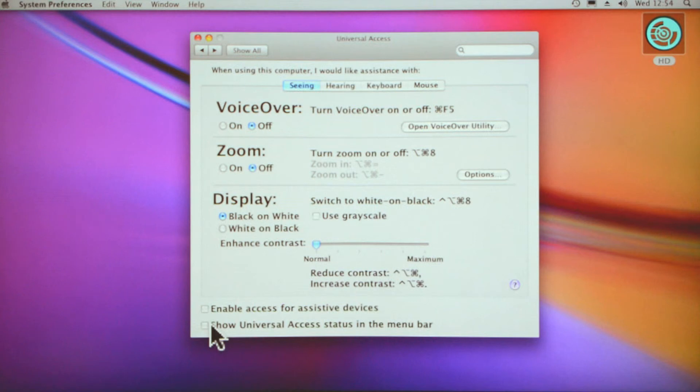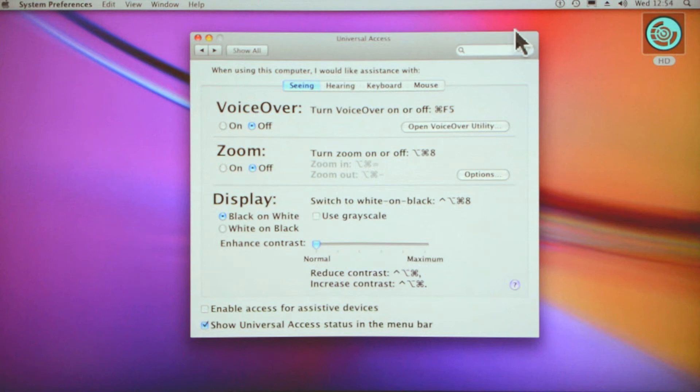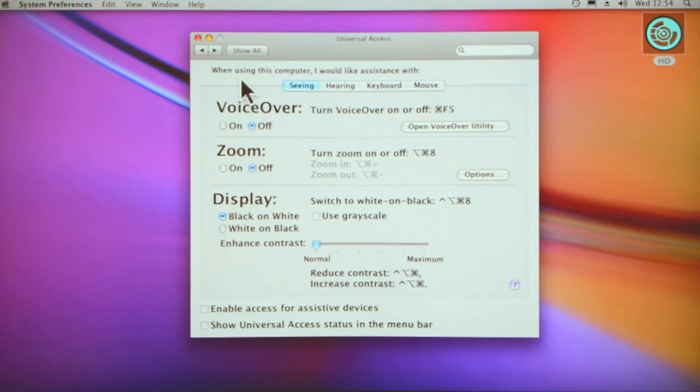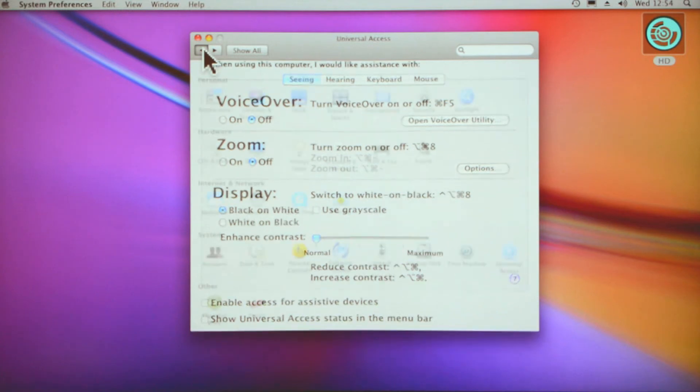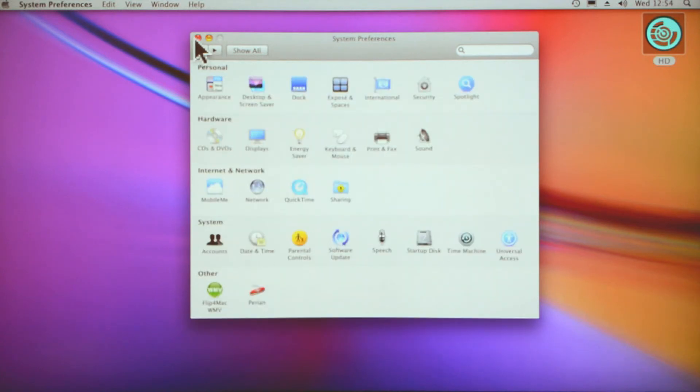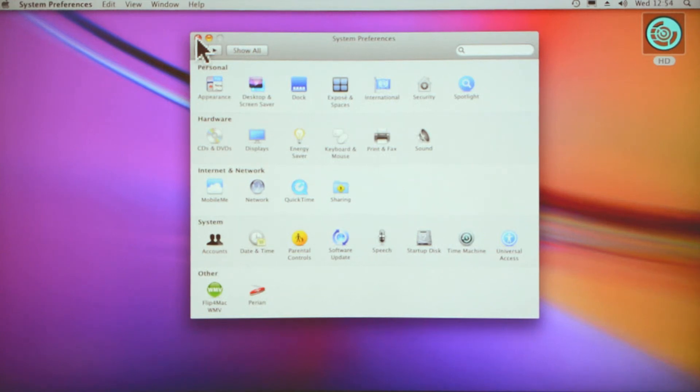Personally, I think the show universal access status in the menu bar is very helpful because you can go straight from your desktop to there without having to go to your preferences if you can't remember where they are. So there you go, that's basically—I wanted to show you that mainly for increasing the size of things.